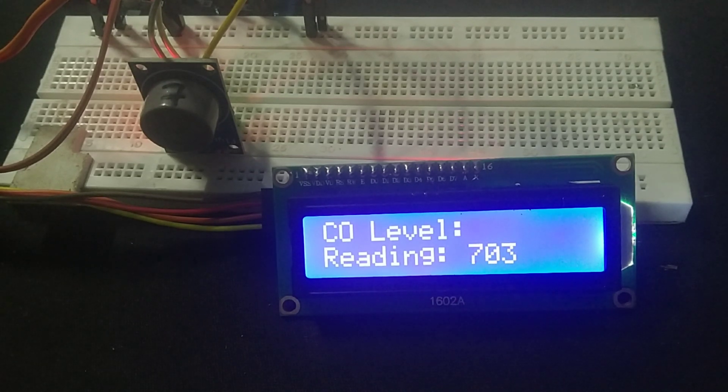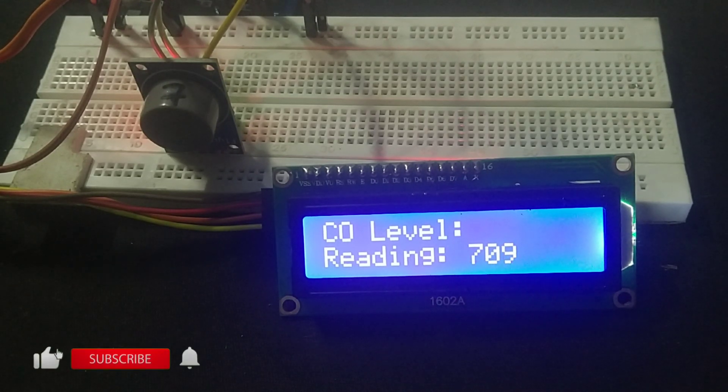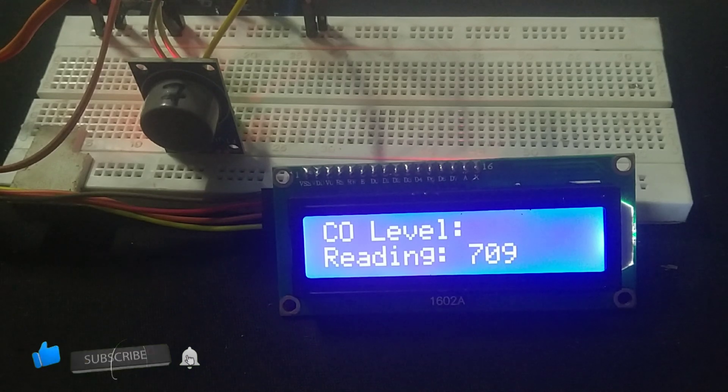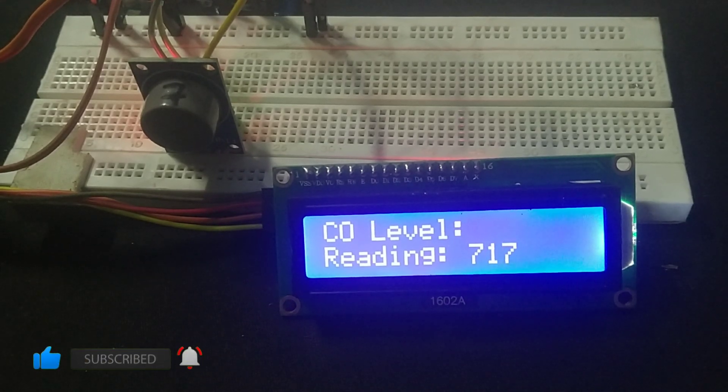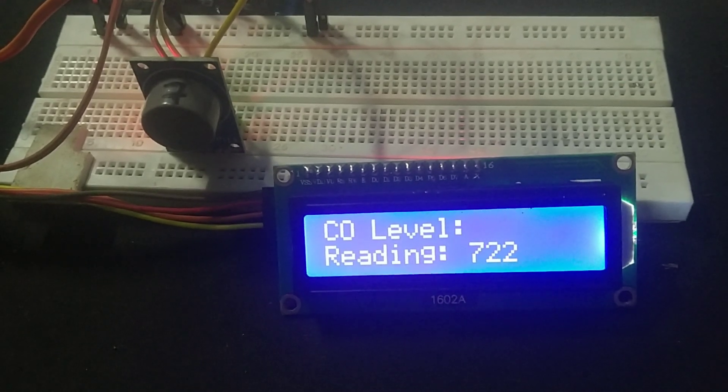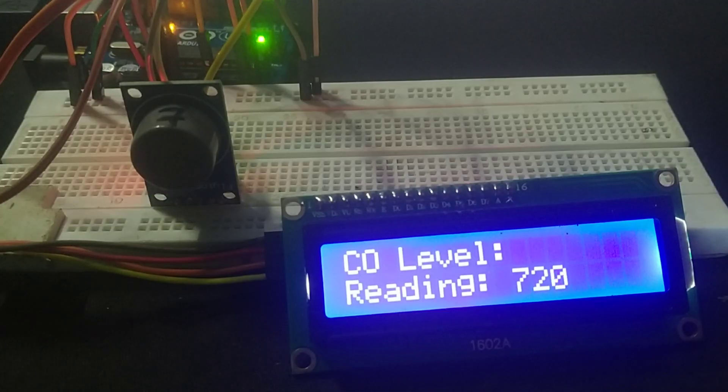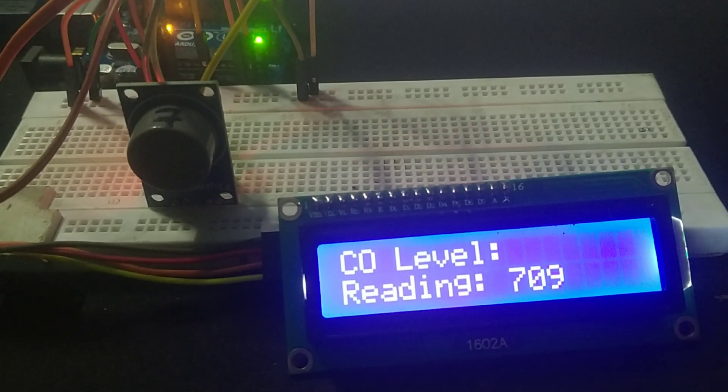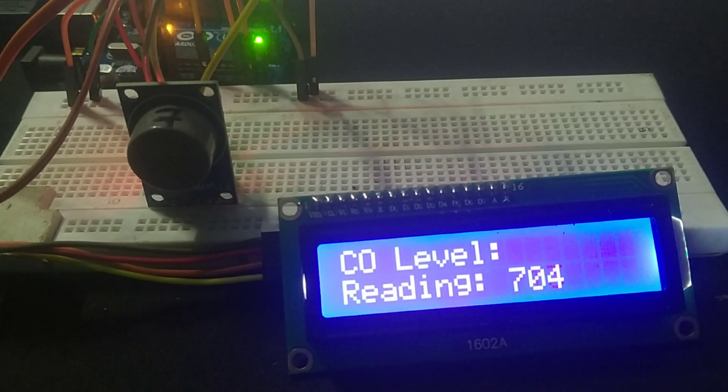This project gives you a basic CO monitoring system that can detect carbon monoxide in the air, and it's a perfect starting point if you want to create safety alarms or environmental monitoring systems. And that's how you can easily build a CO monitor using the MQ7 sensor and an Arduino.